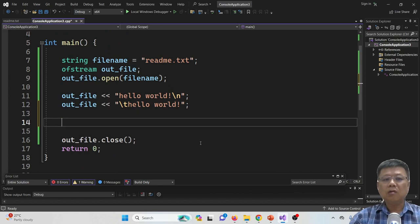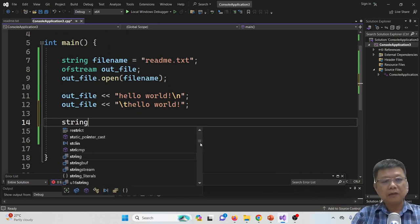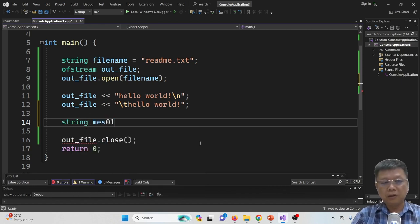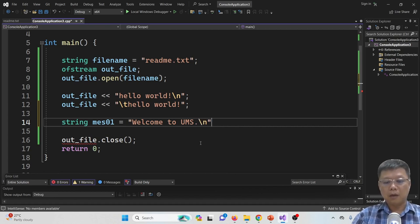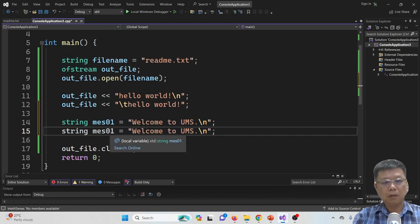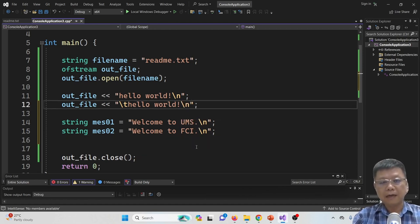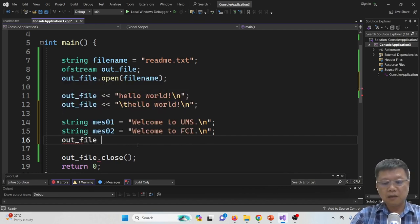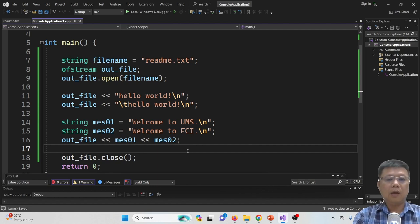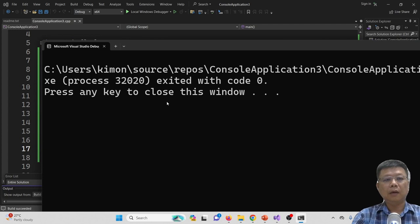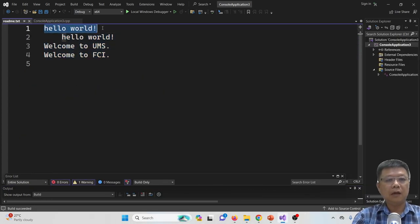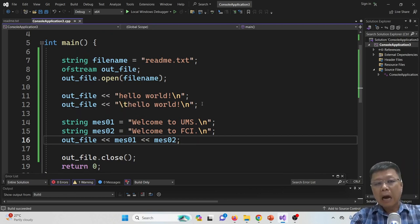We can also write variables. For example, I declare a string message01 as 'Welcome to UMS', and my second string as 'Welcome to FCI'. I insert one more new line, and then I can just cout the messages to the text file. Compile and run — no error. We check the readme.txt file again. You will find that hello world is here, and then 'Welcome to UMS' and 'Welcome to FCI'. This is the way how we write to the file.